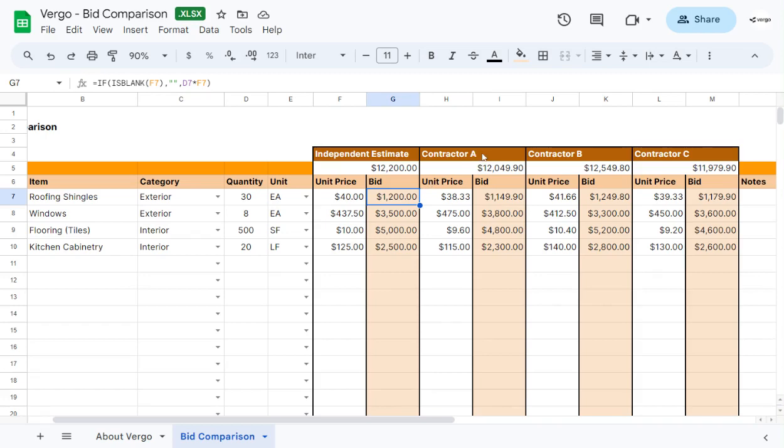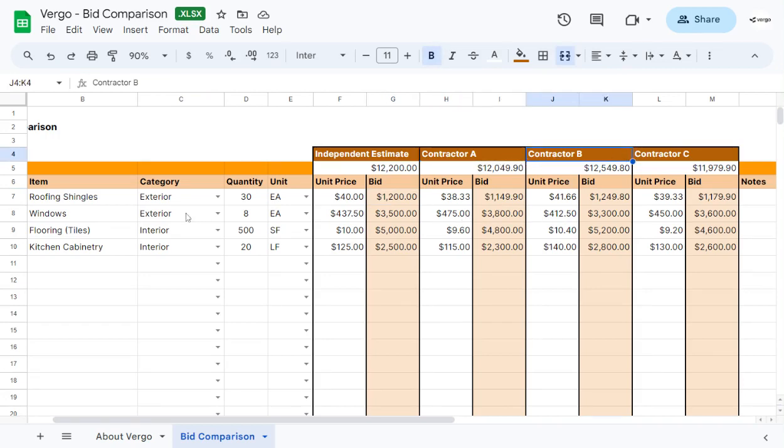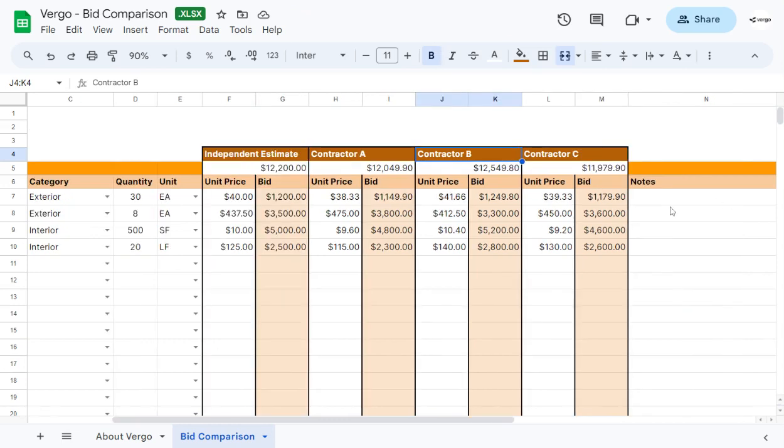The same thing applies for contractor A, contractor B, and contractor C. If you choose to change those, for example to Home Depot or Lowe's, you can compare the different prices of different items. And we have a section for notes here.